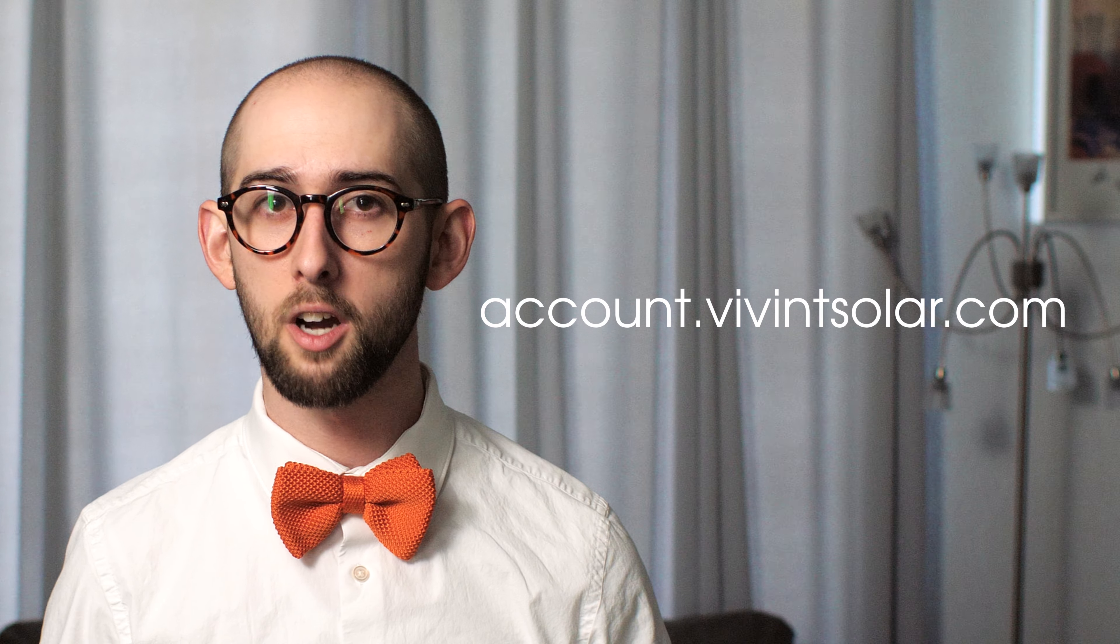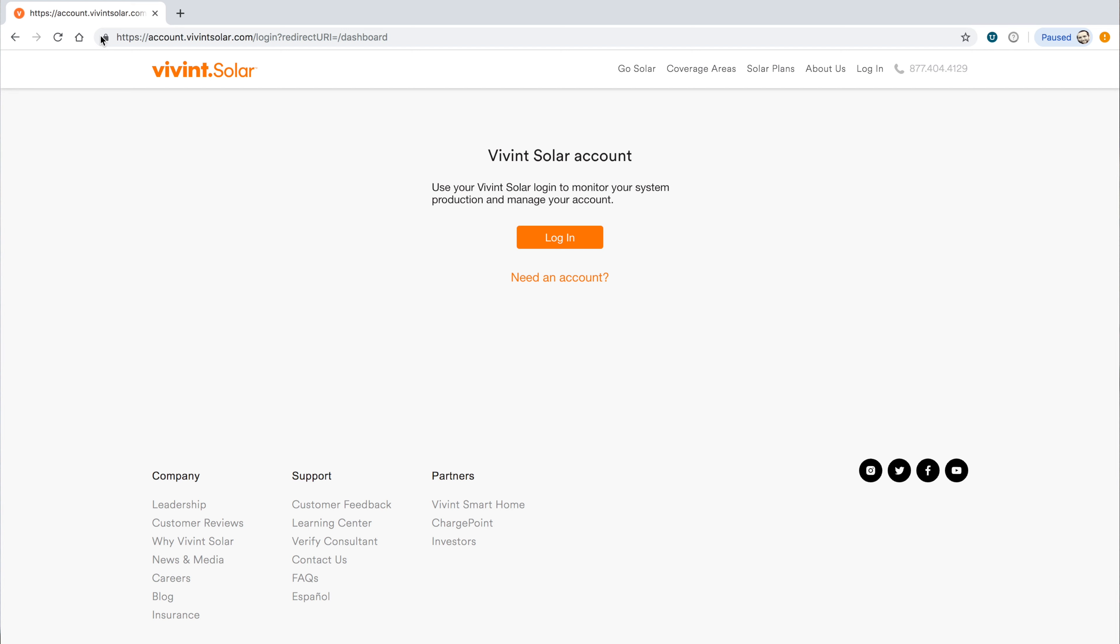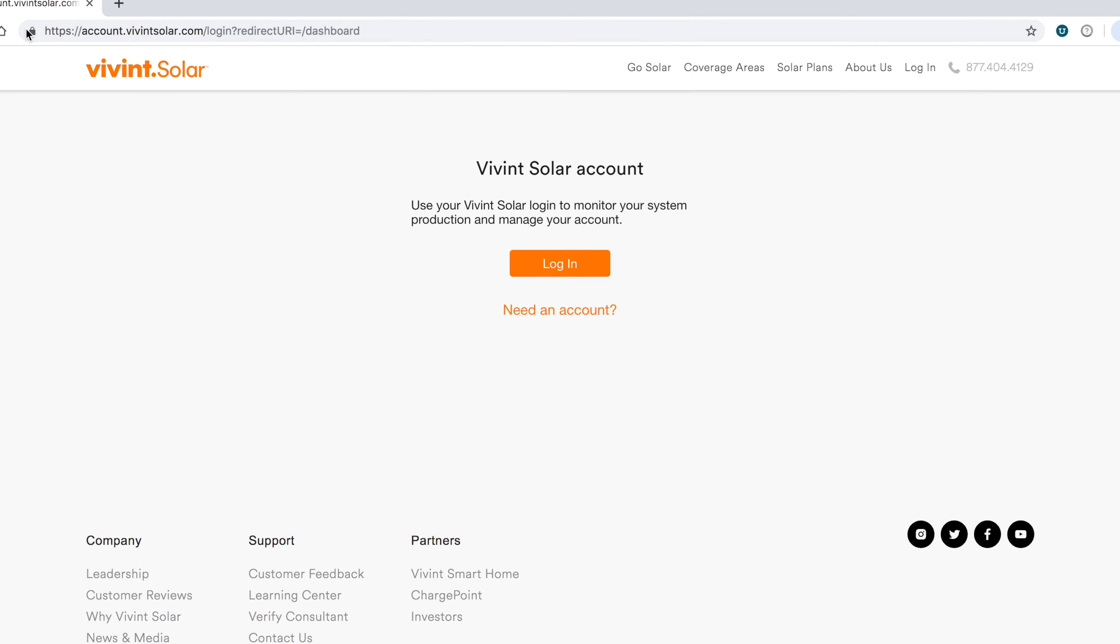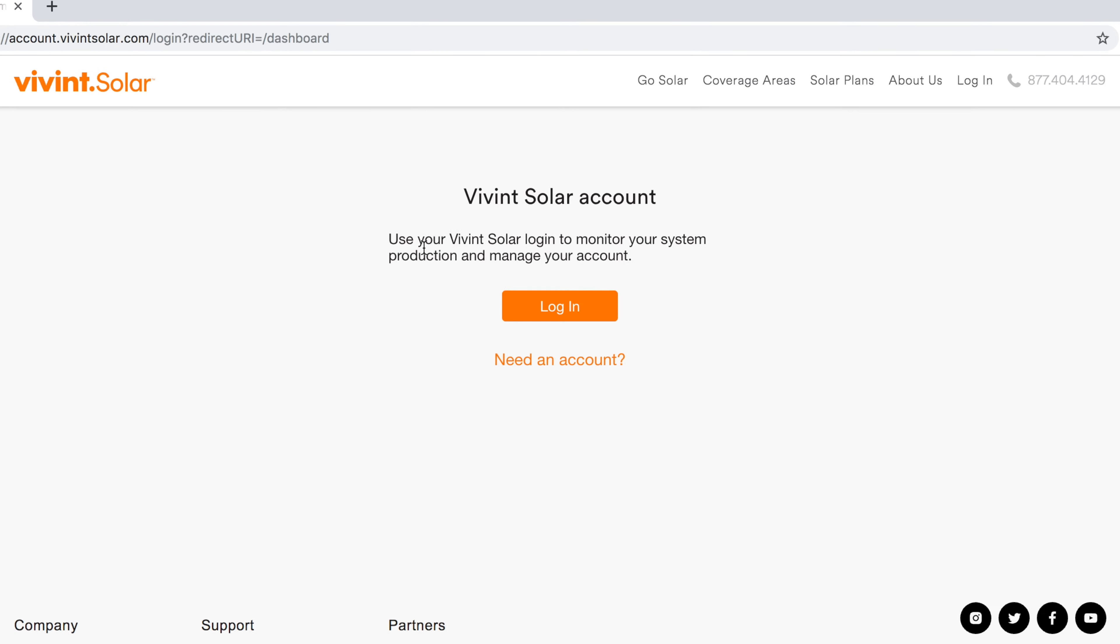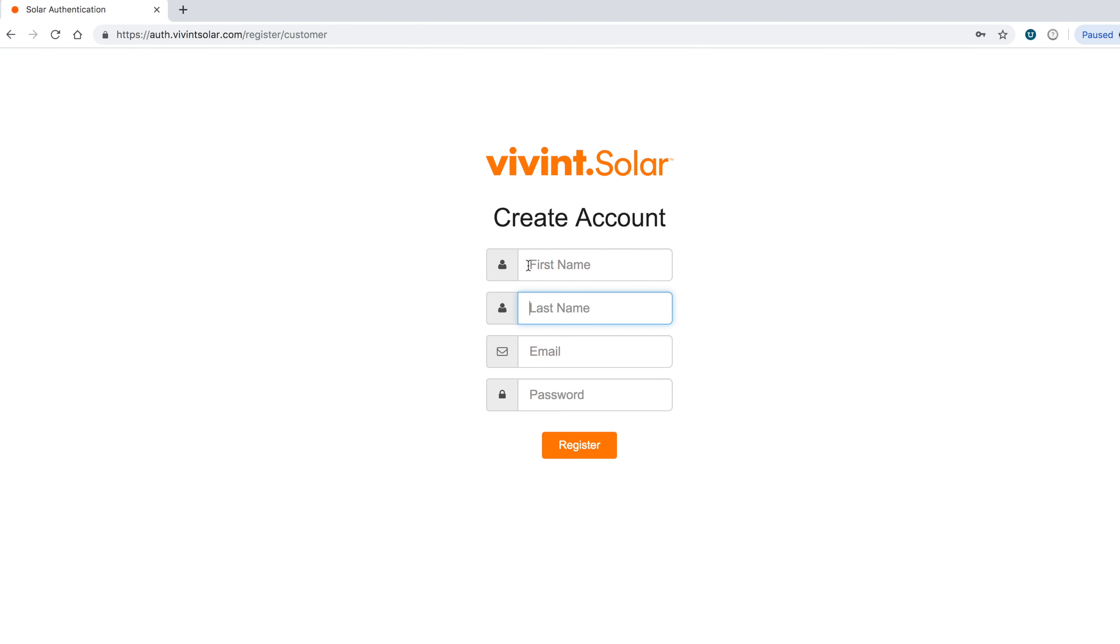First, go to account.viventsolar.com. Then you'll click on Need an Account. Fill out the information including your first and last name, email address, and a desired password. Then, click Register.